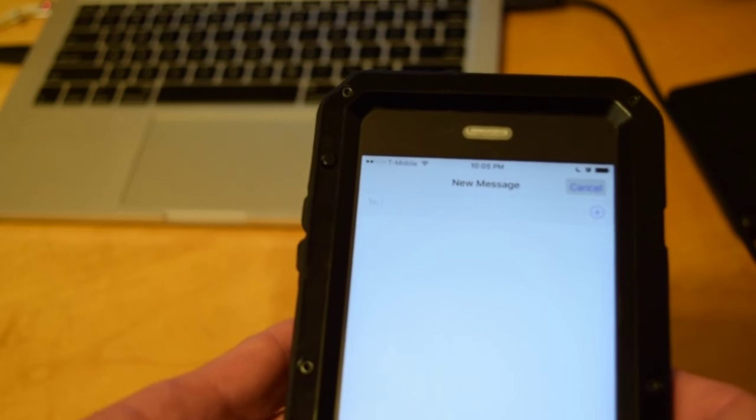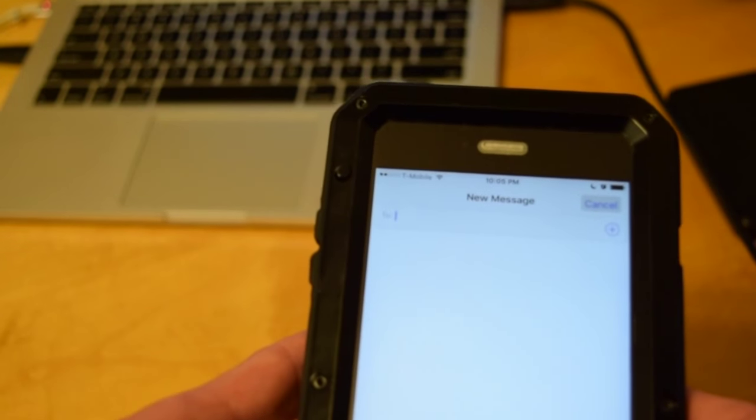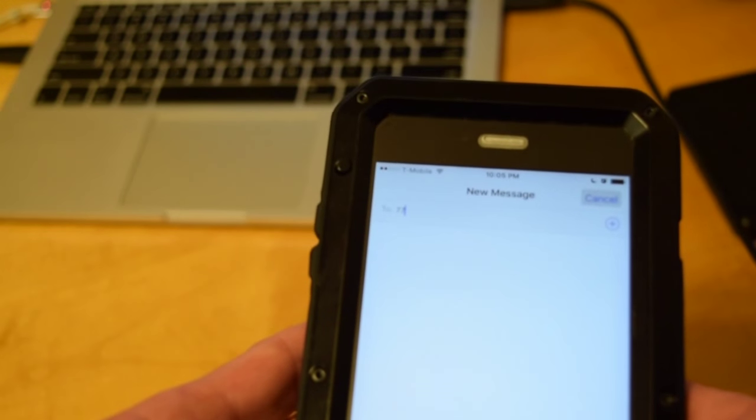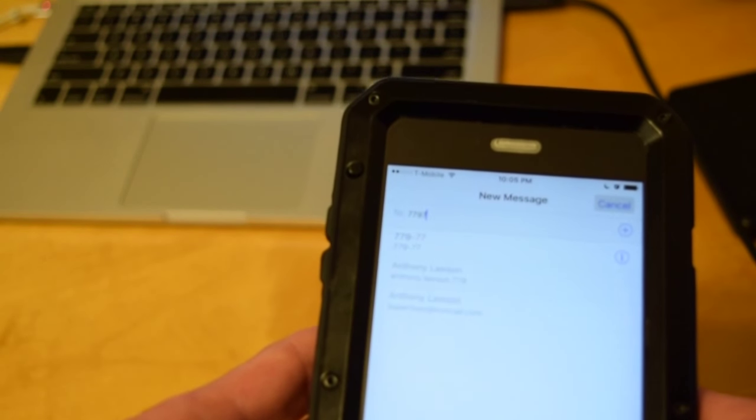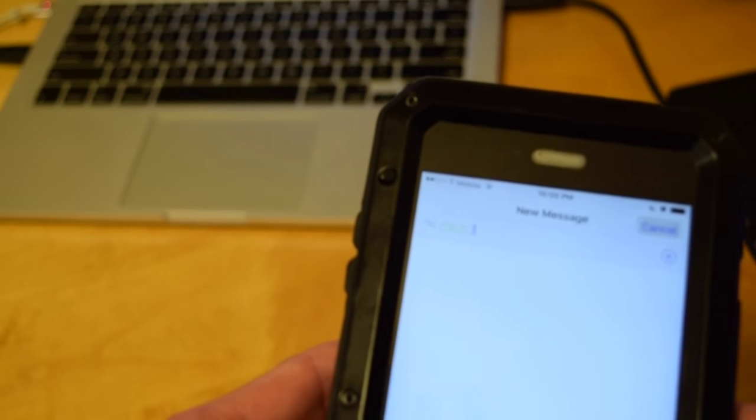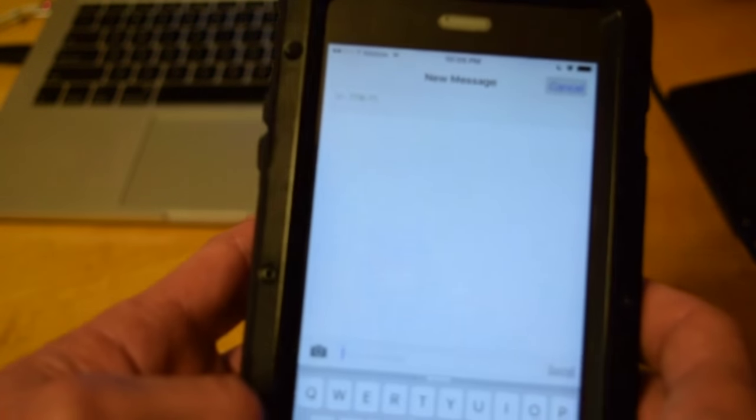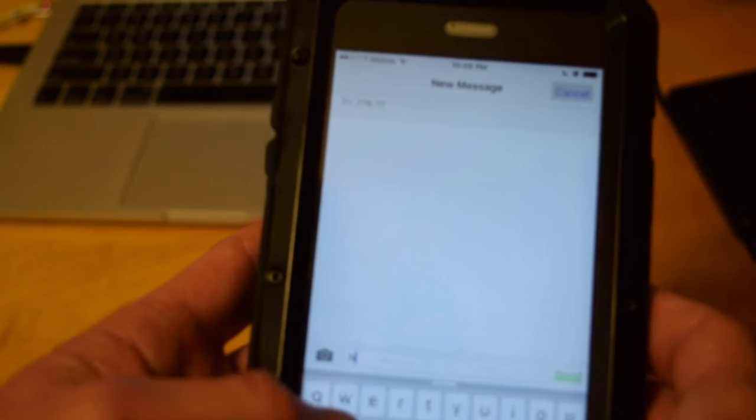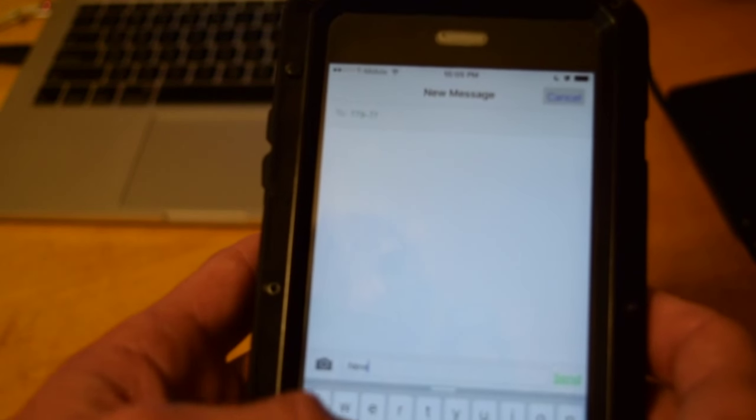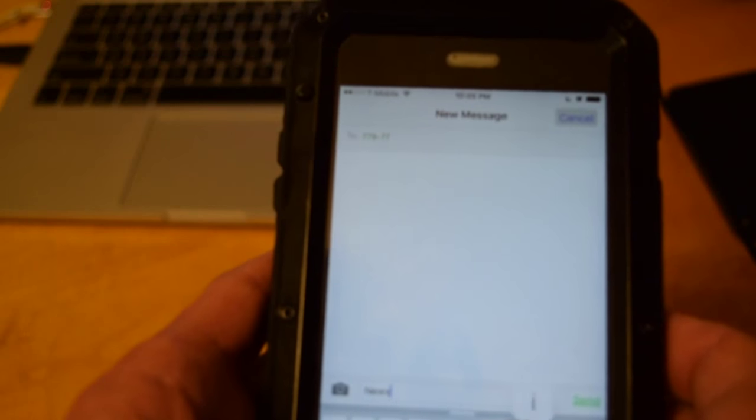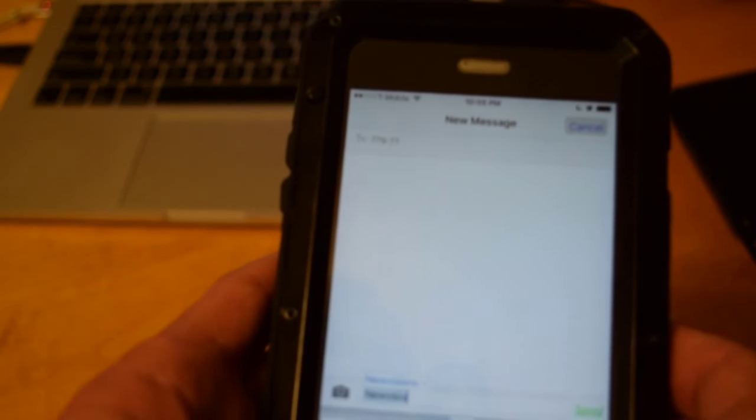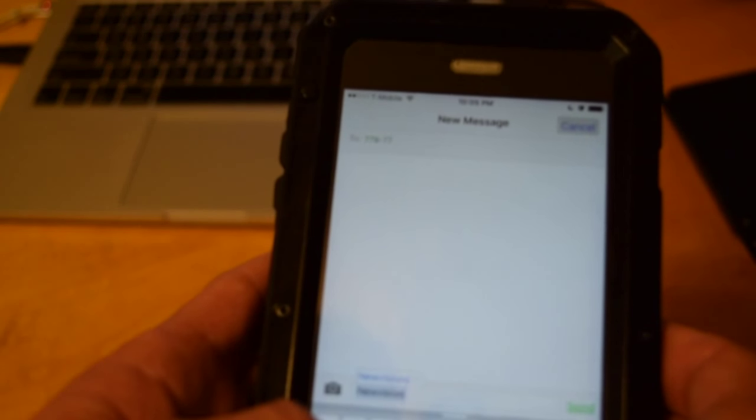Get out your phone and type in 77977, and then you're going to send the message newvisionc.com as a message.